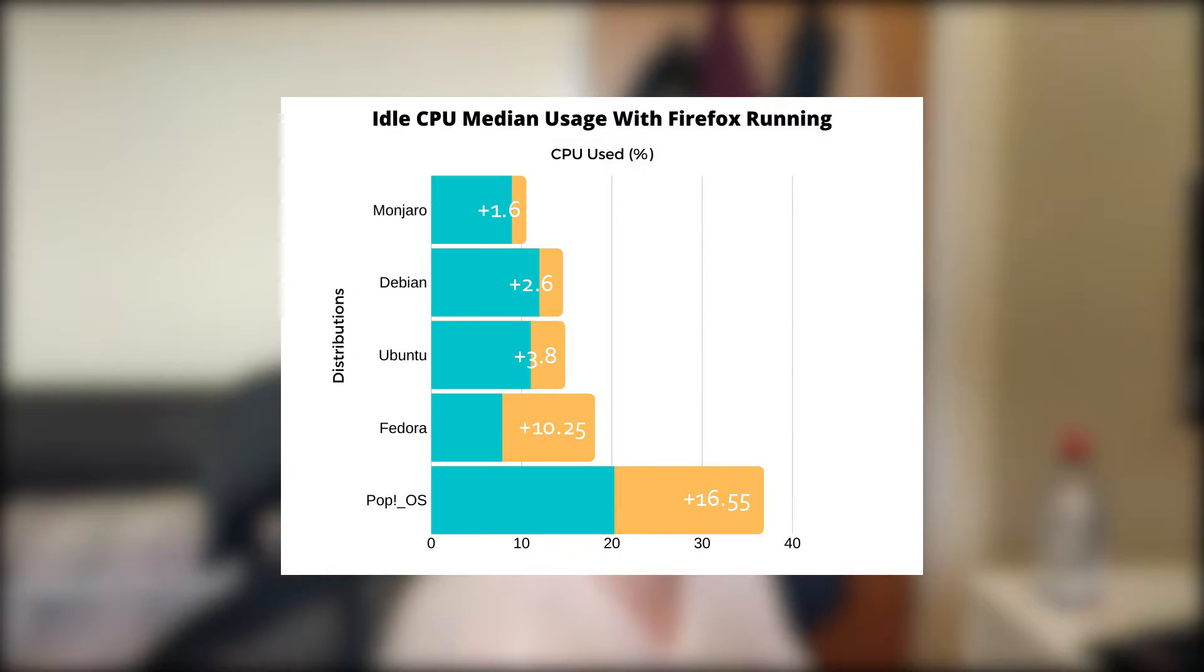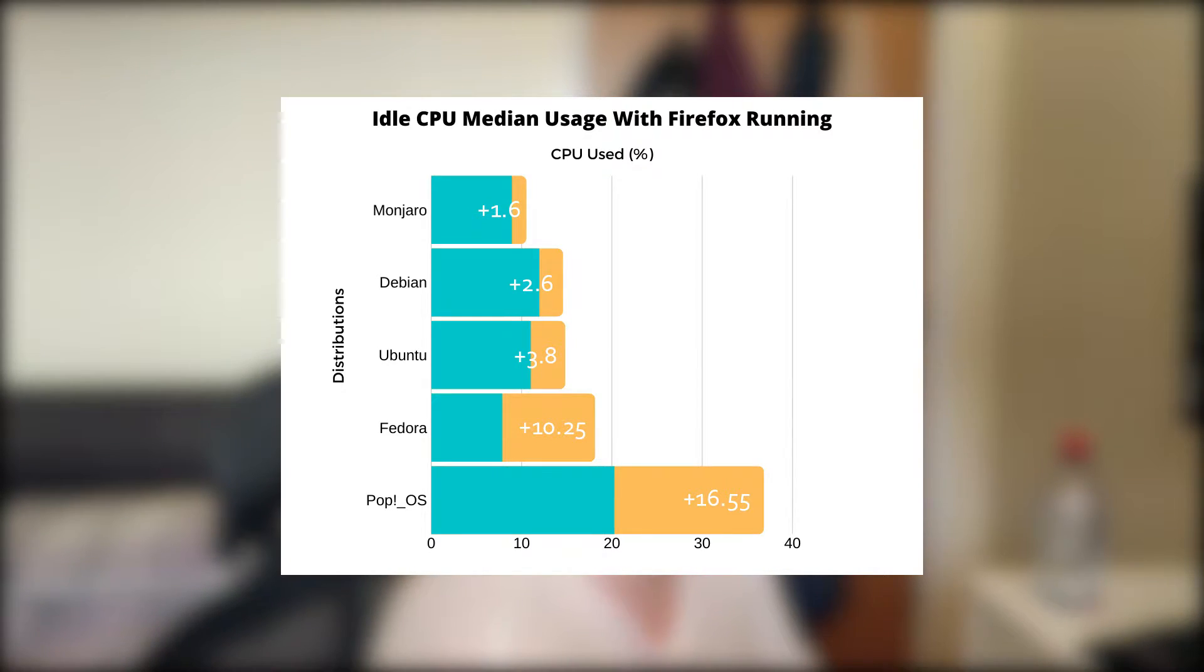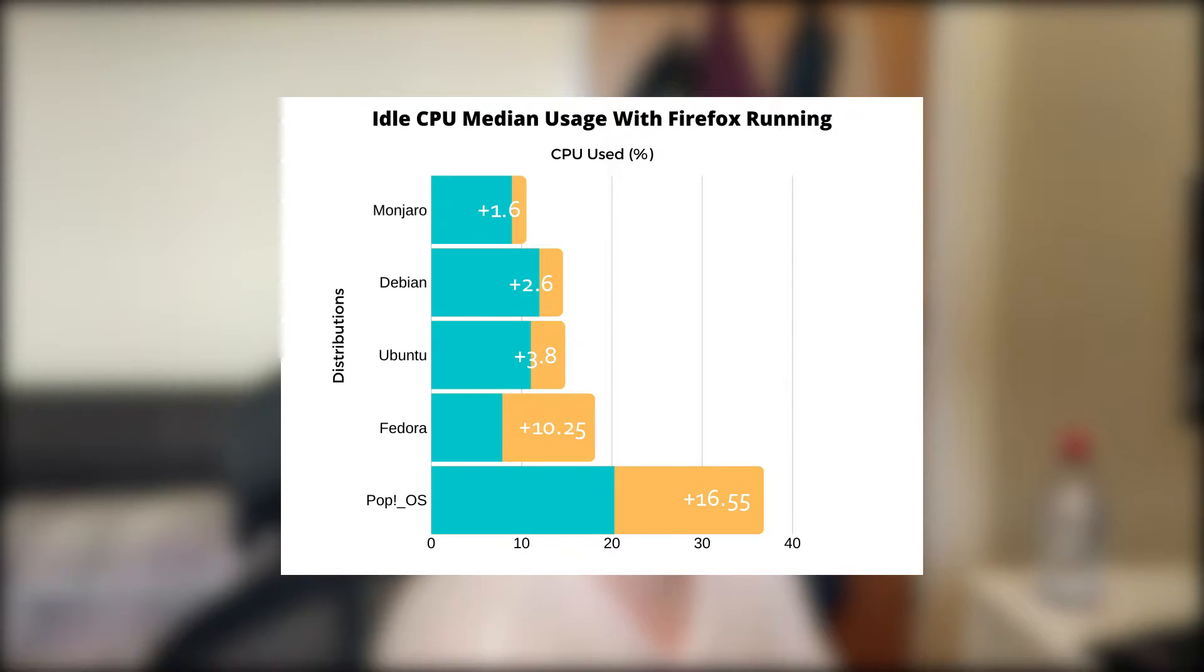I ran Firefox once again to see how much impact it would have on the CPU. Pop OS did the worst, adding 16.5% to the CPU and also making it the worst performing. Manjaro had the smallest increase of just 1.6% and also performed the best.